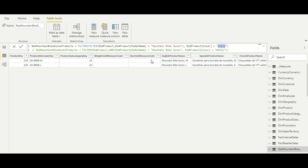Now let's move to RELATED and RELATEDTABLE. Both functions are used to fetch data from one table into another table, used in calculated columns, and the prerequisite is that a relationship must exist between the two tables. In a one-to-many relationship, if you want to bring a value from the one side to the many side — for example, bringing product color from the product table into the sales table — you use RELATED. Vice versa, if you want to aggregate from the many side while on the one side, you use RELATEDTABLE.